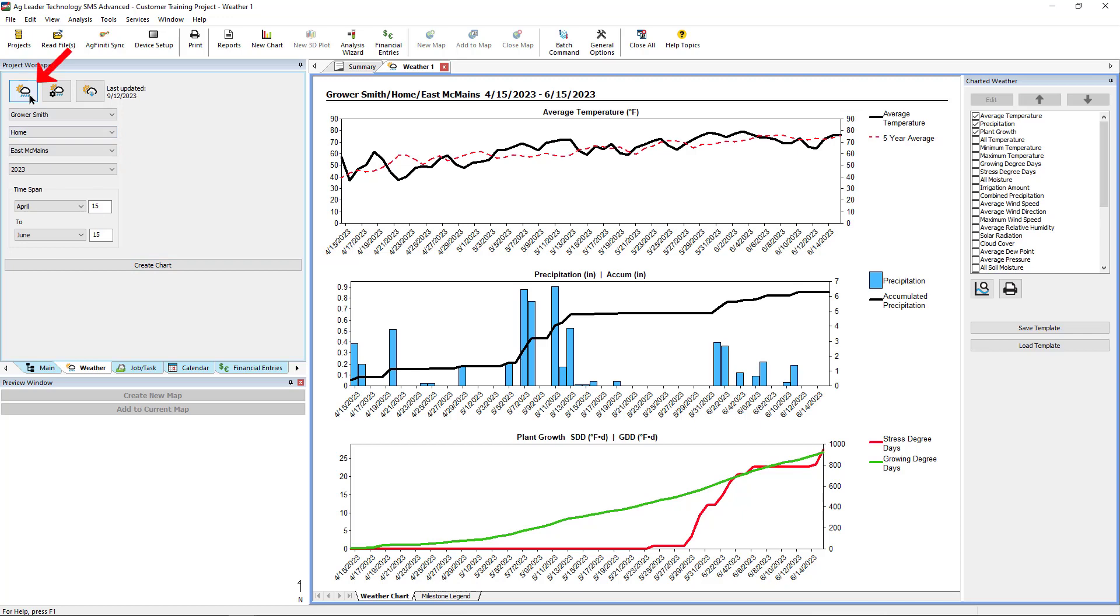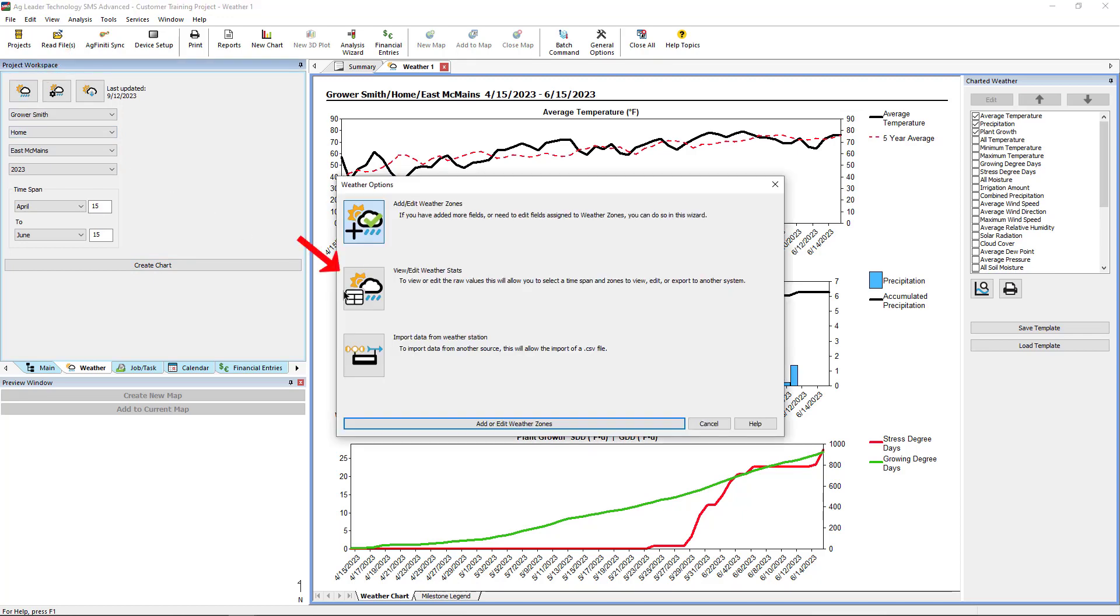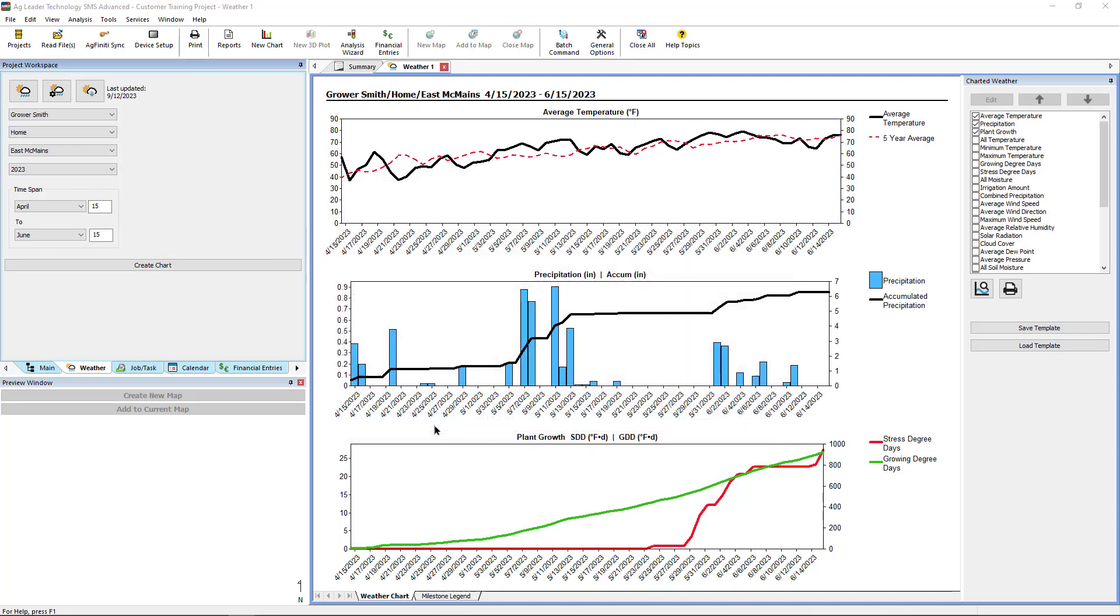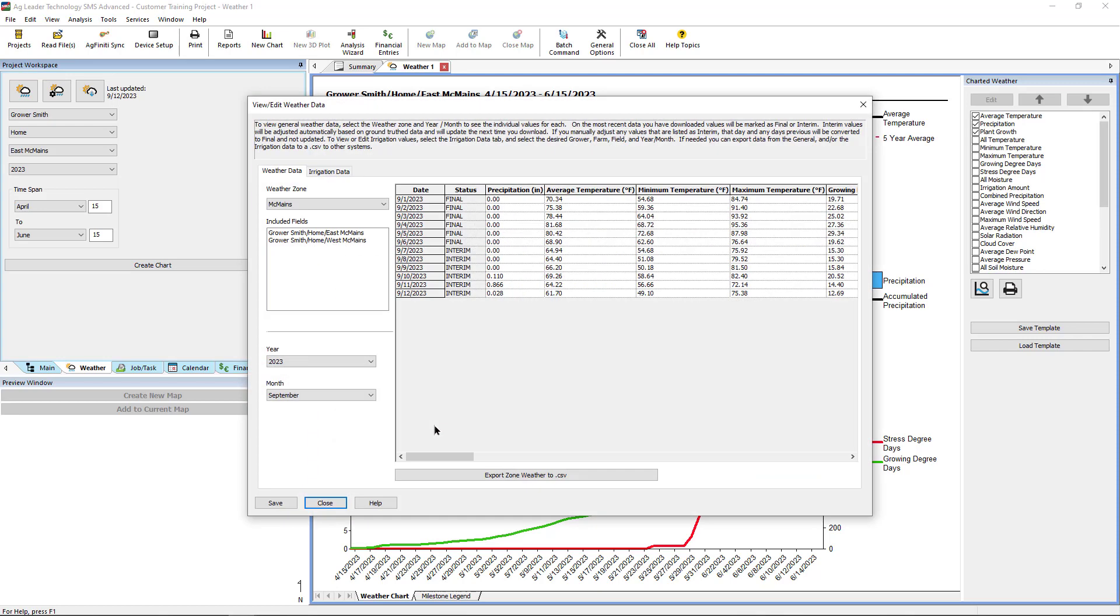To edit any weather data, click Weather Options, then View Edit Weather Stats. Any weather stat can be manually adjusted in this window by first filtering your zone, year, and month.